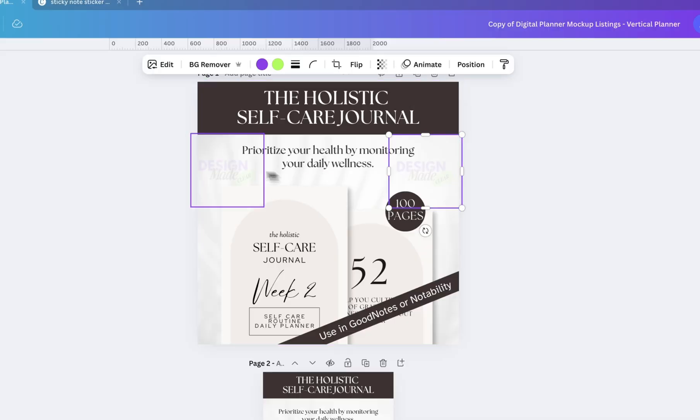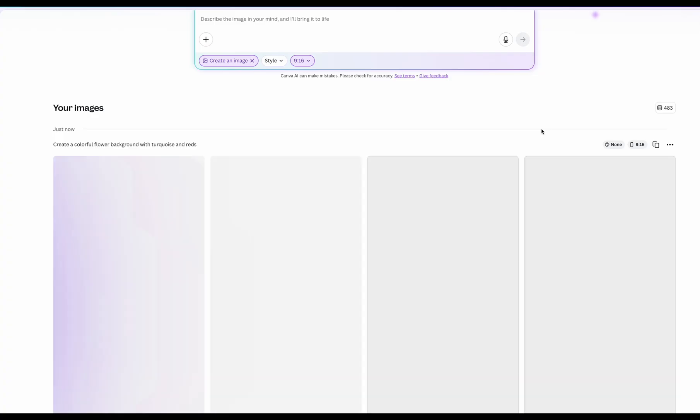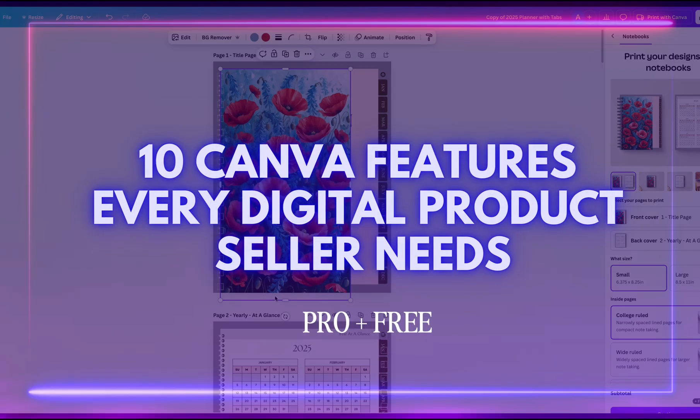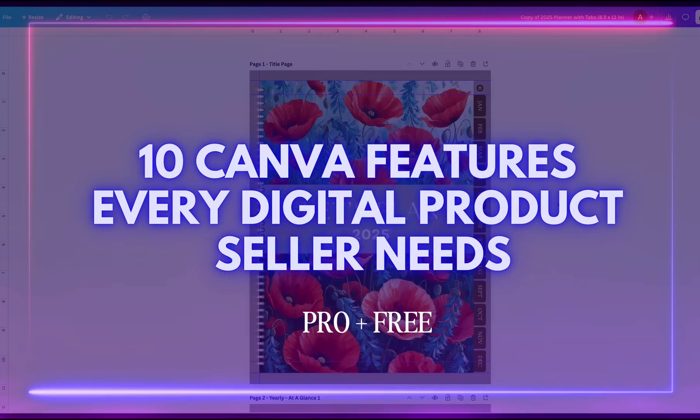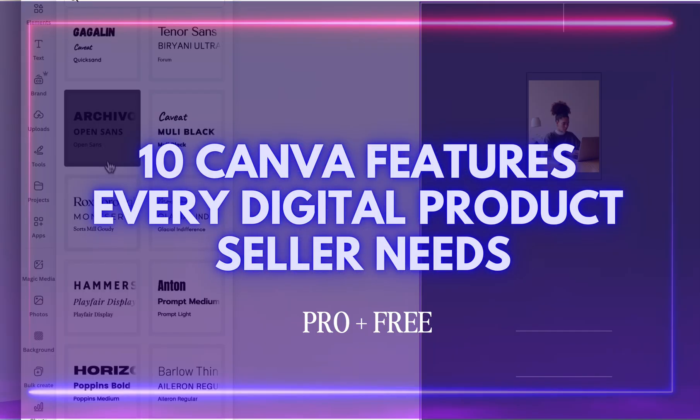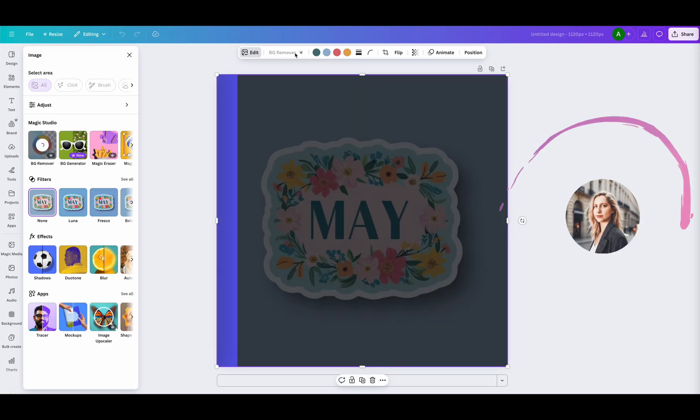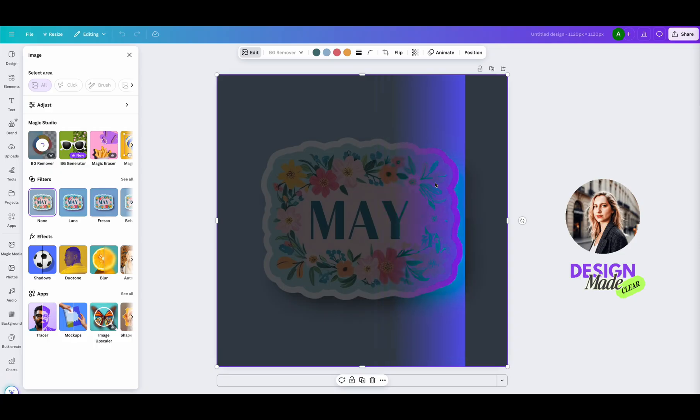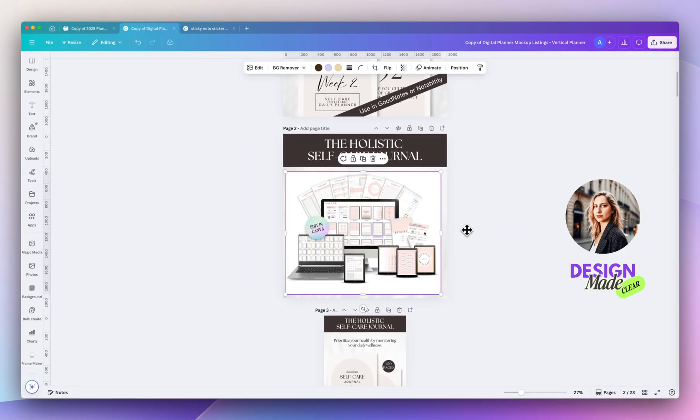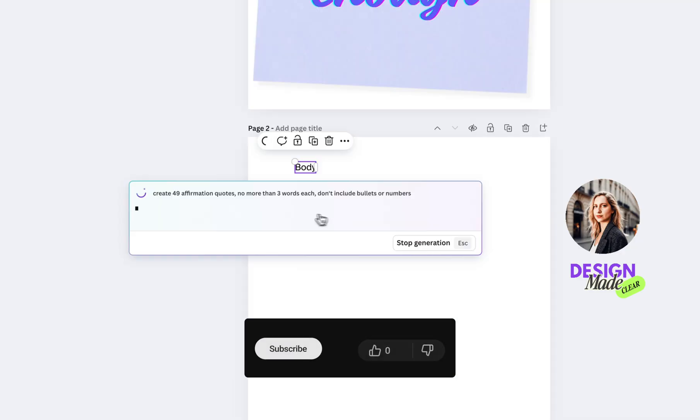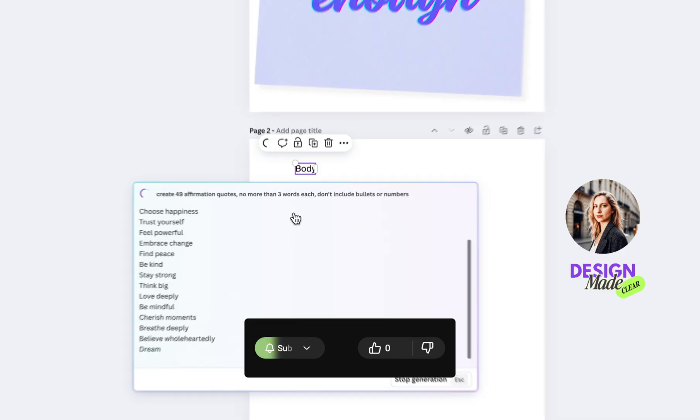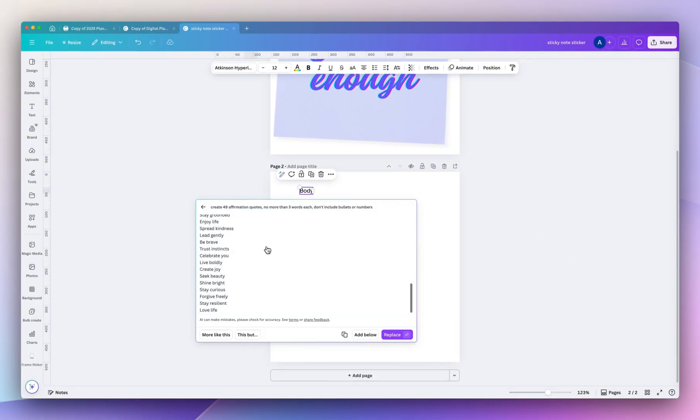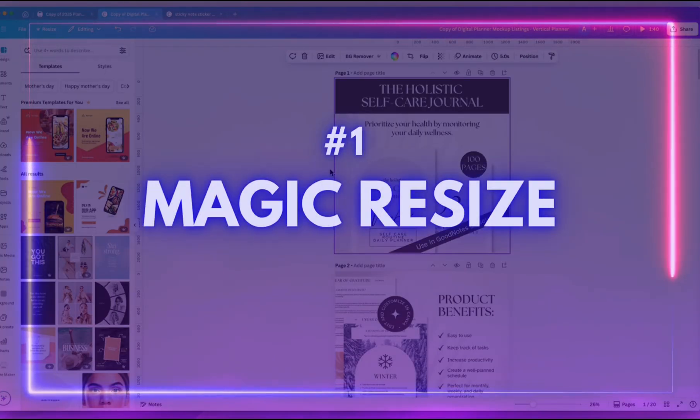If you use Canva to sell digital products and make passive income, you've got to watch these 10 Canva features that every digital product seller needs. By the way, my name is Amanda. I'm a designer who helps people create digital products using Canva and Amazon KDP. Make sure to like this video and don't forget to subscribe.